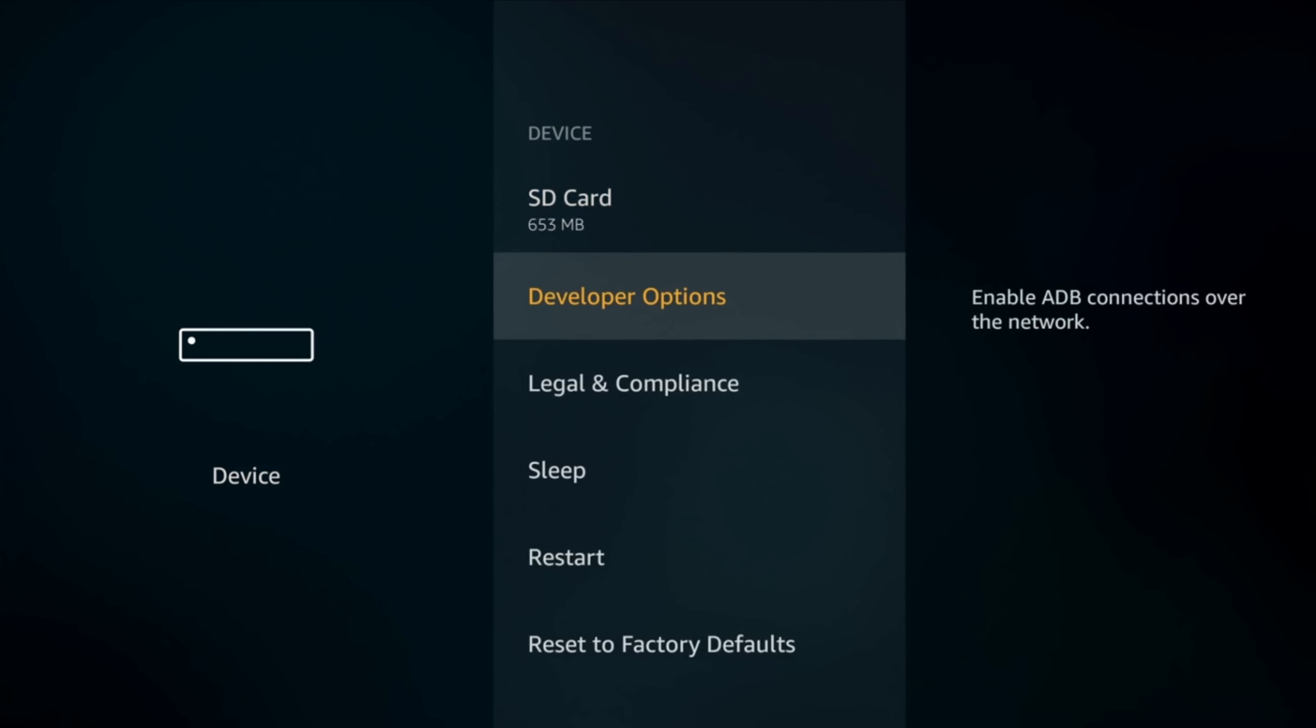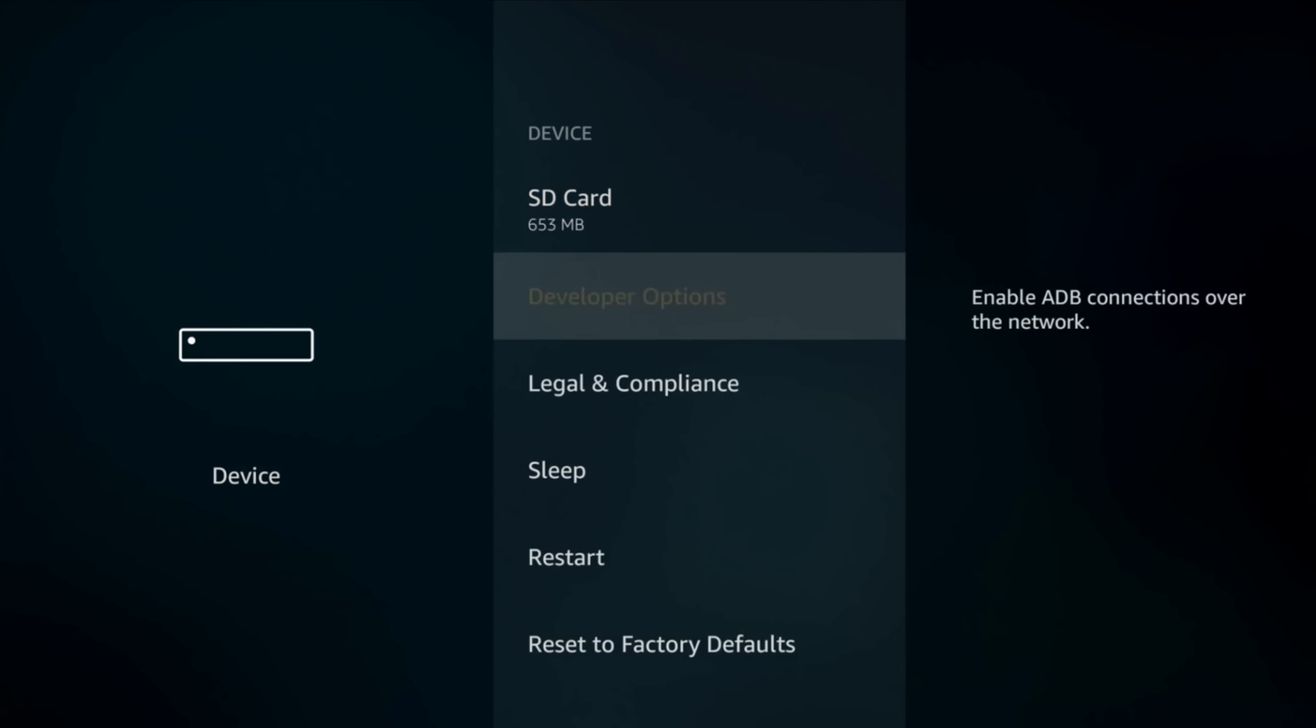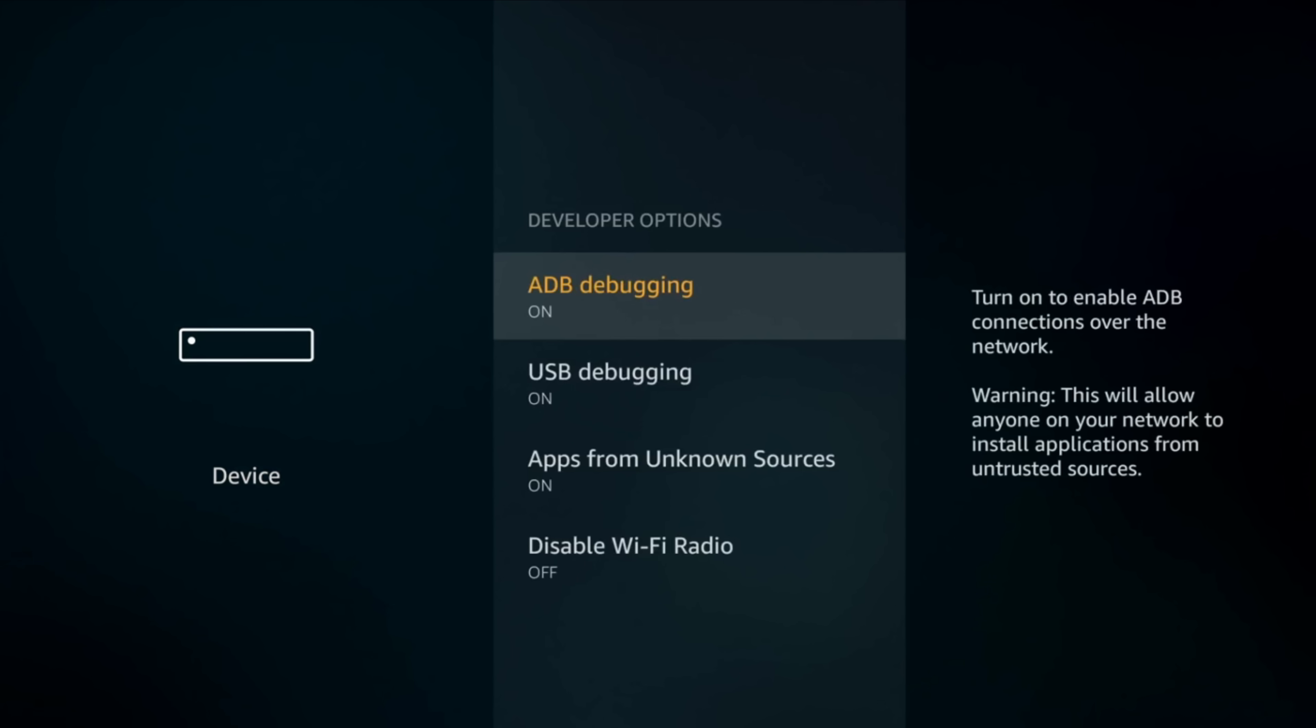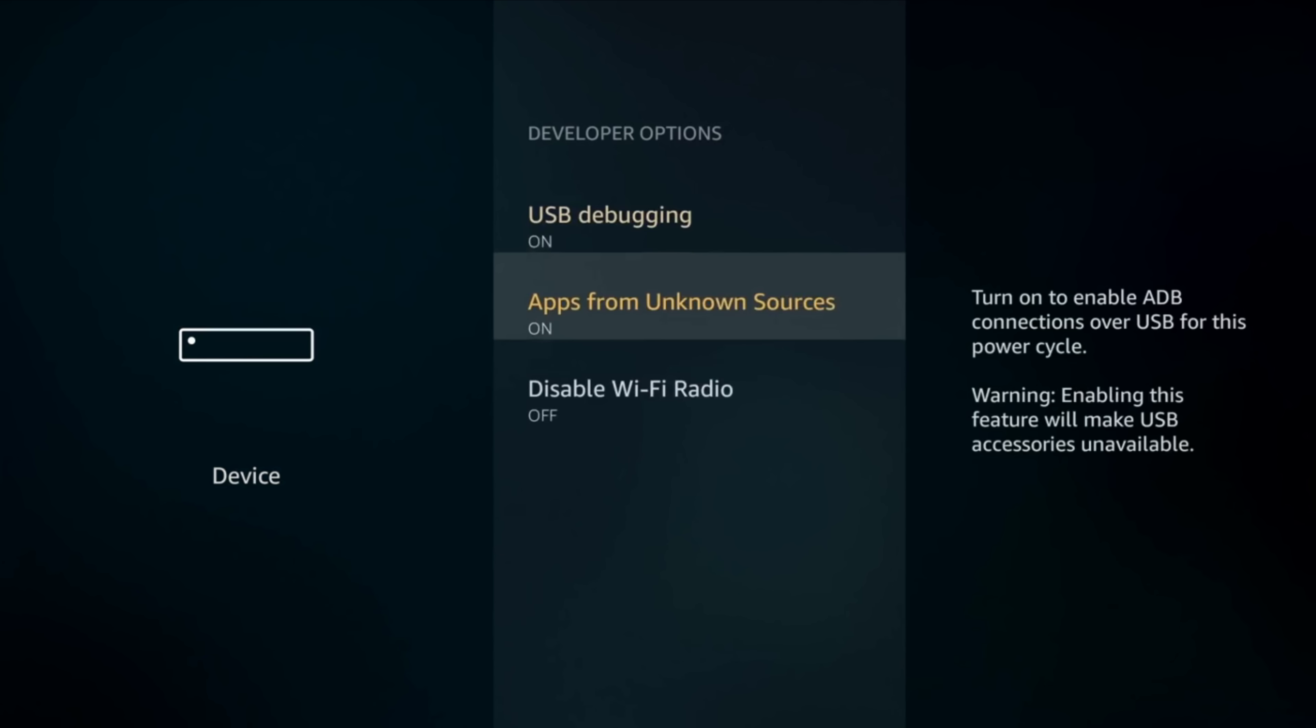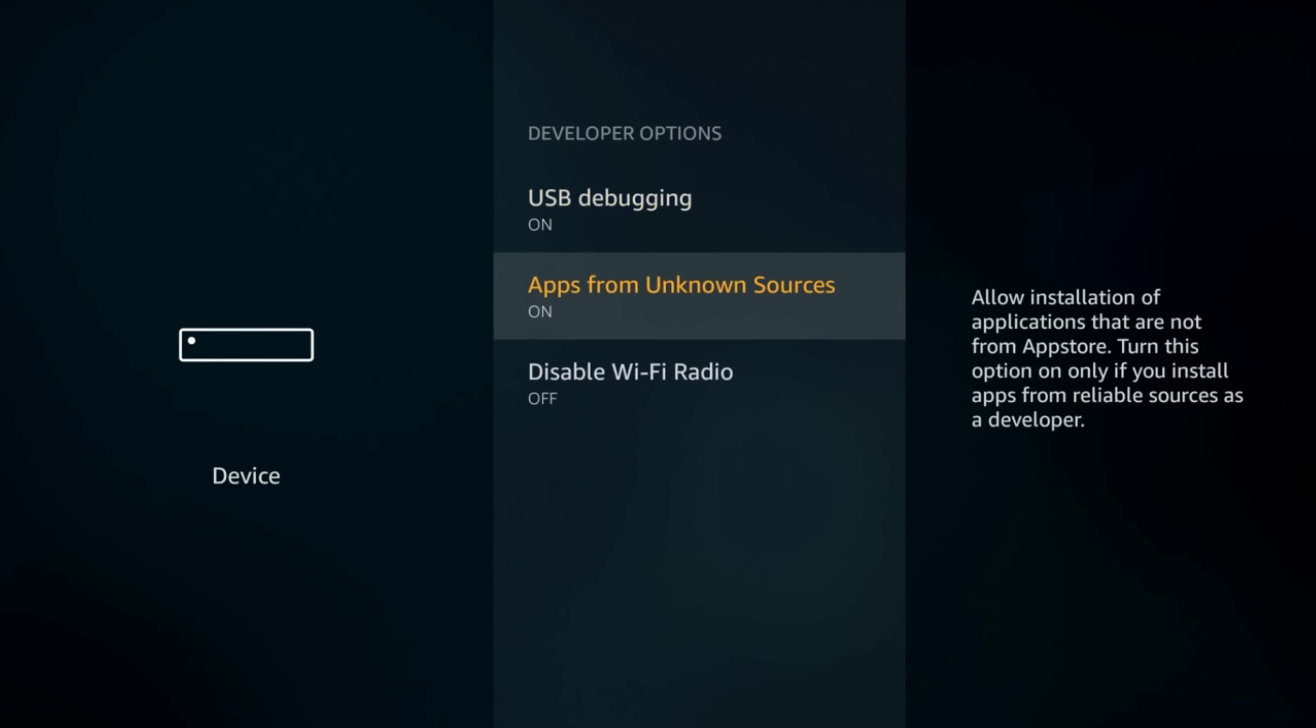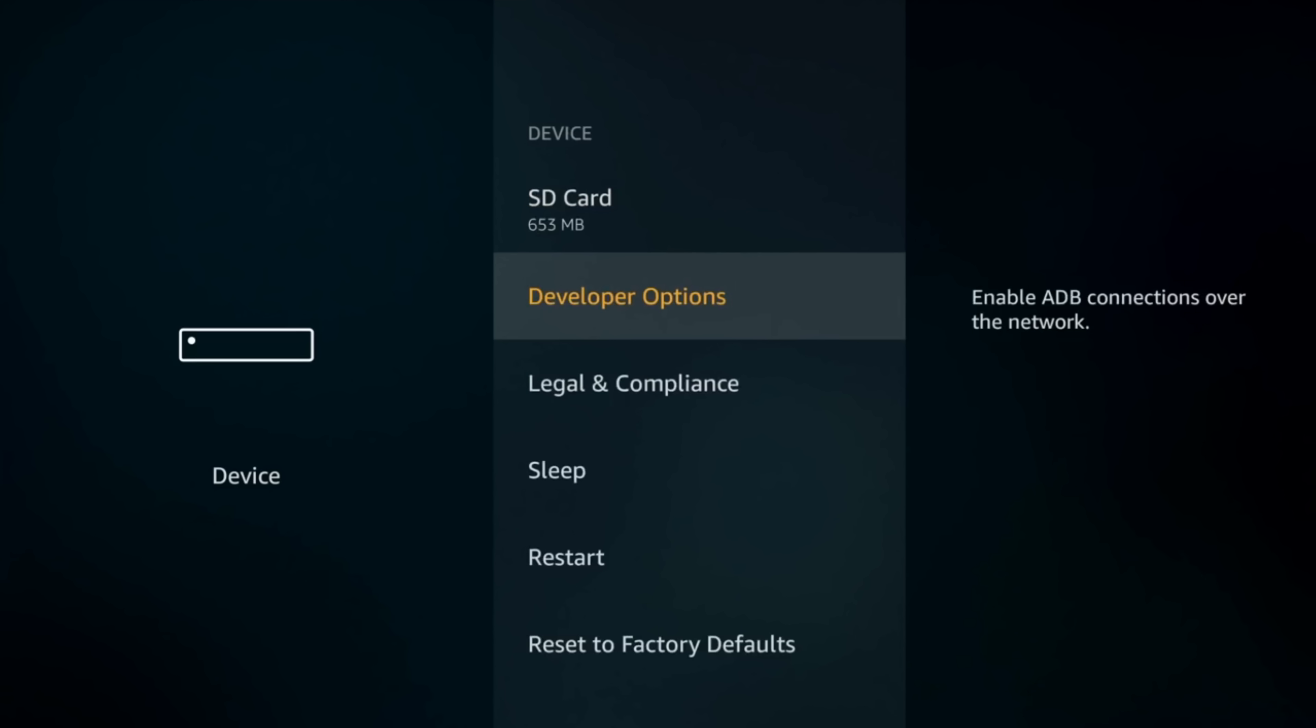Here enable ADB debugging and apps from unknown sources. That's all. Now back home.